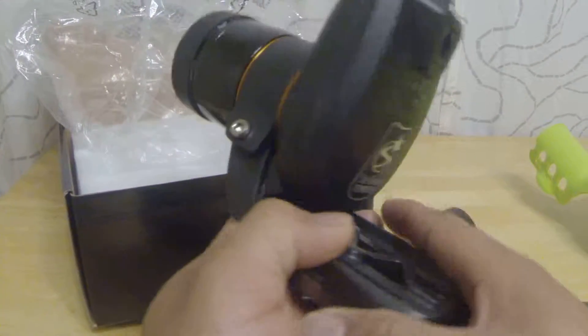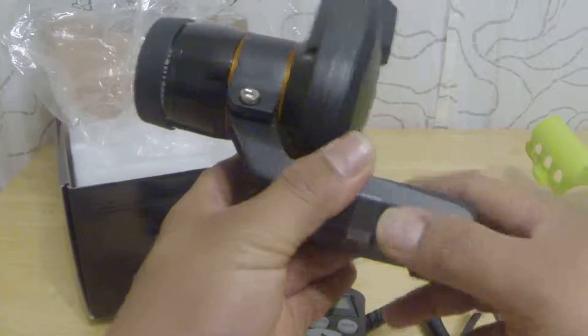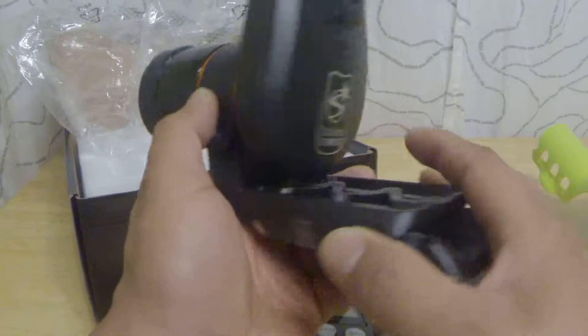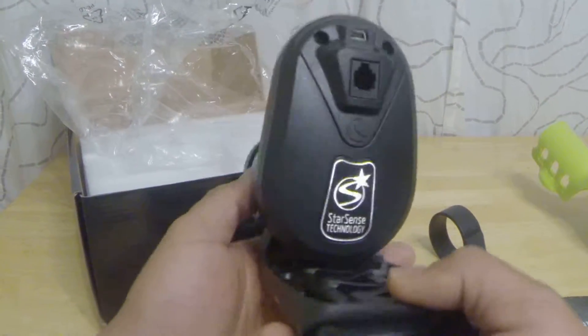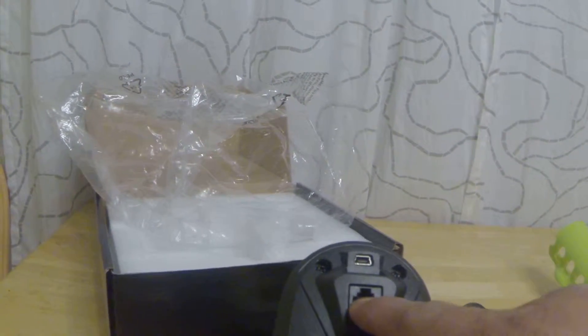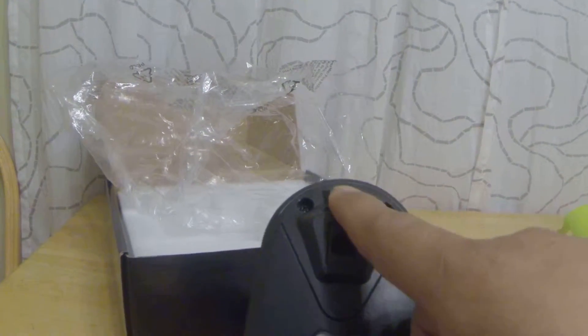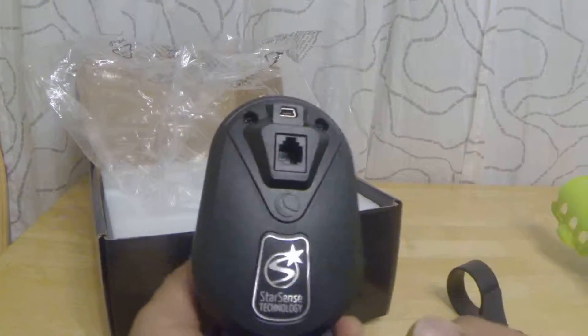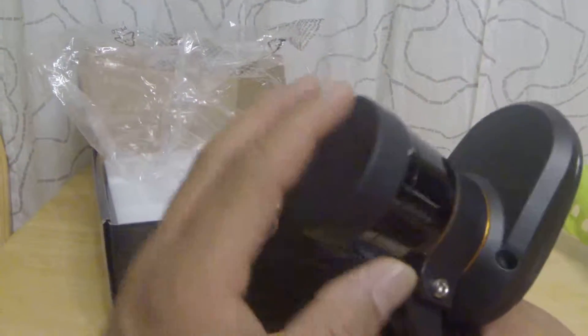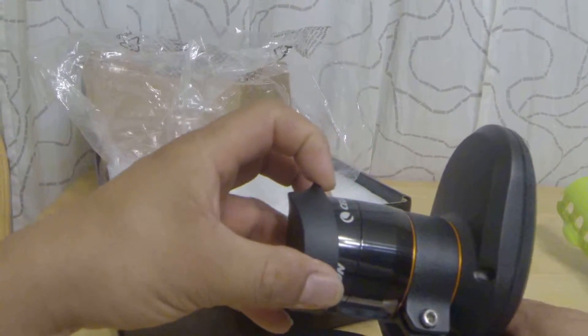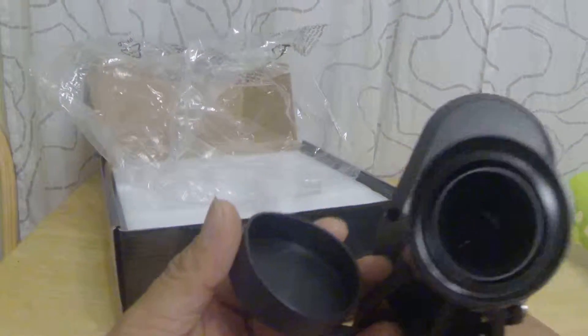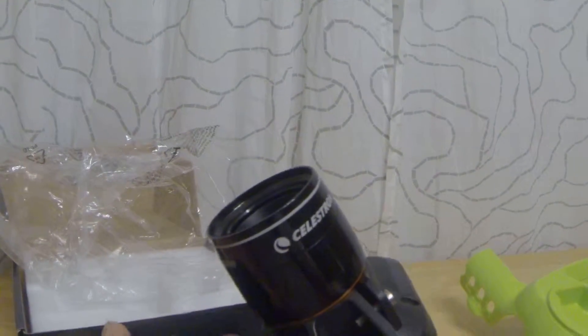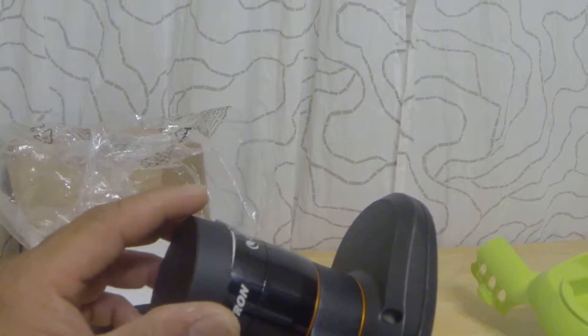It's not very heavy and the construction is compact. You got an RJ11 here and a USB on top there. The lens cap is made of rubber and I think it's pretty nice.